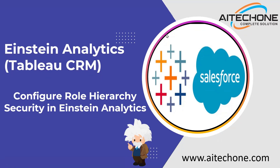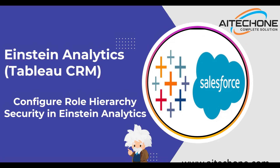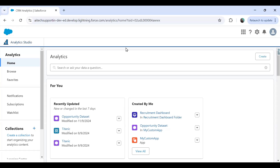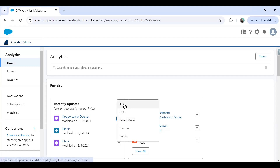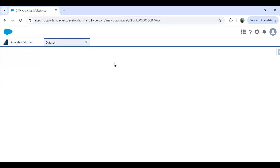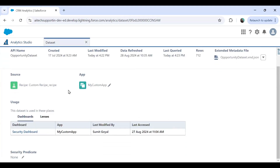Let me open my Salesforce org. This is my Salesforce org and there's the opportunity dataset. When I edit this dataset right now, you can see there is no restriction — no security predicate. The security predicate I configured in my last video has been removed so that I can configure it again.